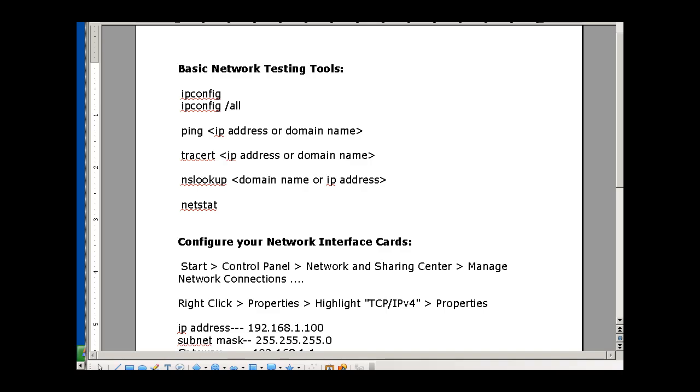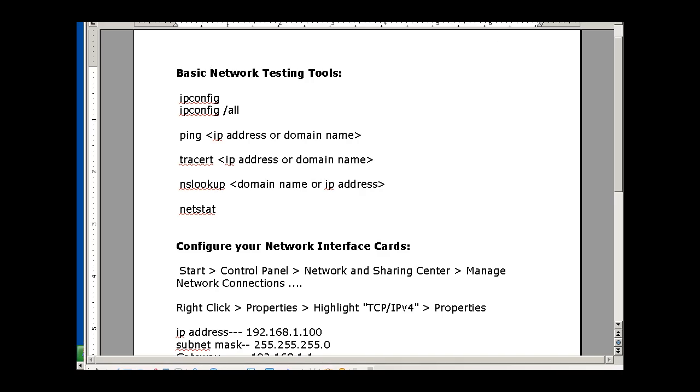You're going to want to know your basic network testing tools to be able to test your network for connections, to see if you have connectivity to your server, to your gateway, your router, and you're going to need to know how to use these few commands here.